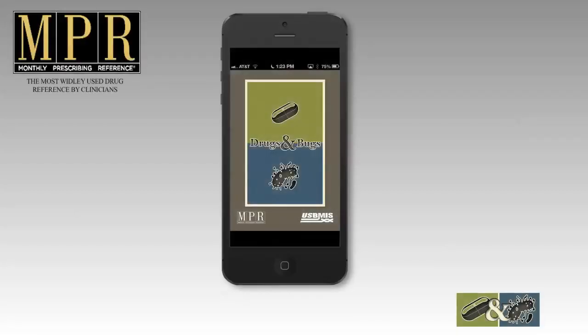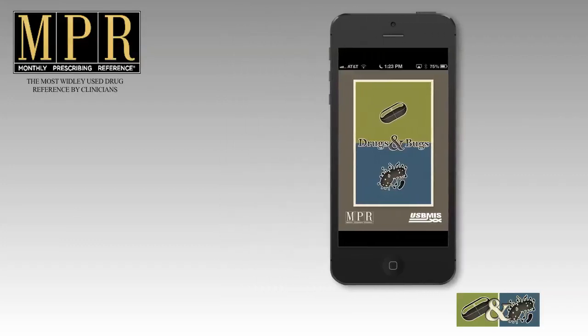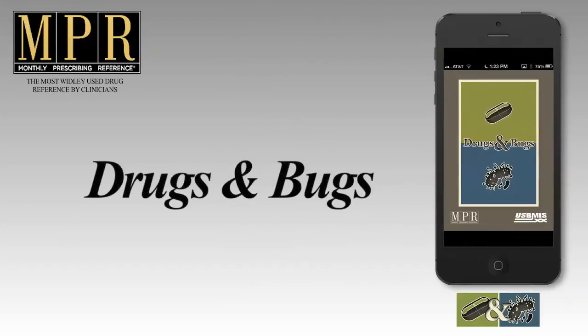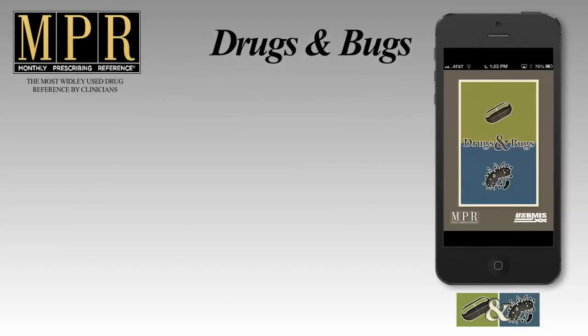The Drugs and Bugs app from MPR, for when you need to know which drug to use to treat that bug. Drugs and Bugs is an essential resource for allied healthcare professionals, clinicians, and residents who care for patients with infectious diseases.